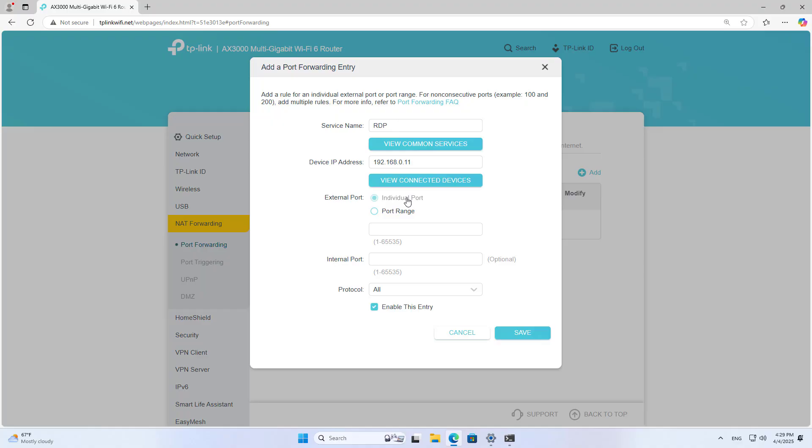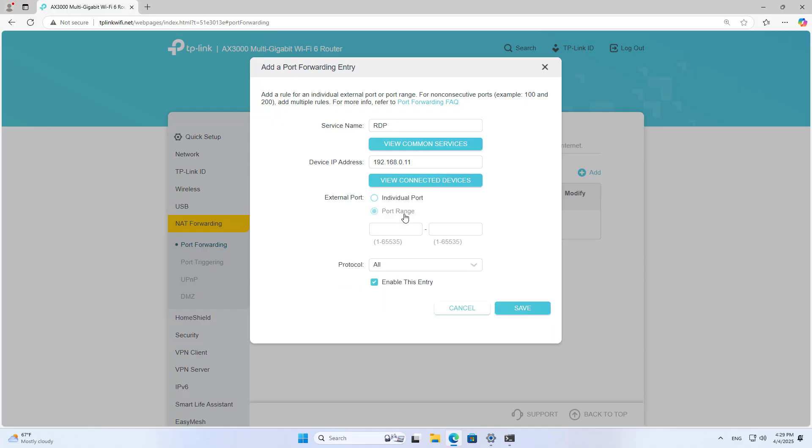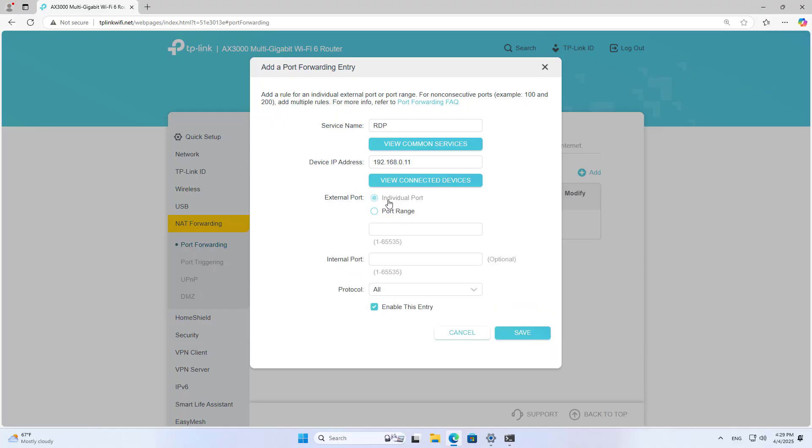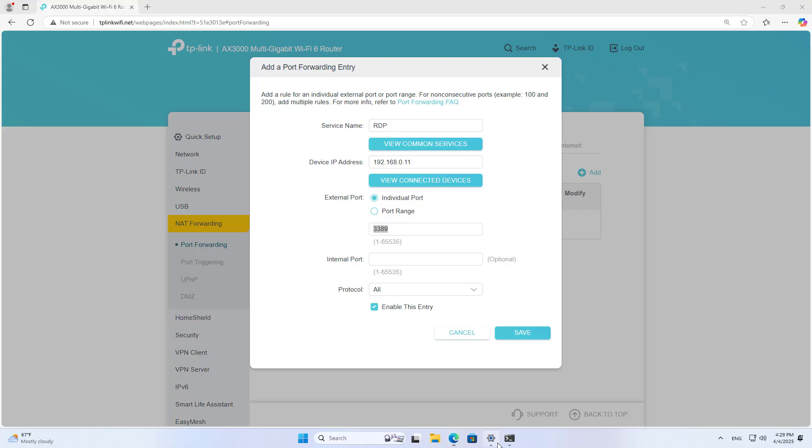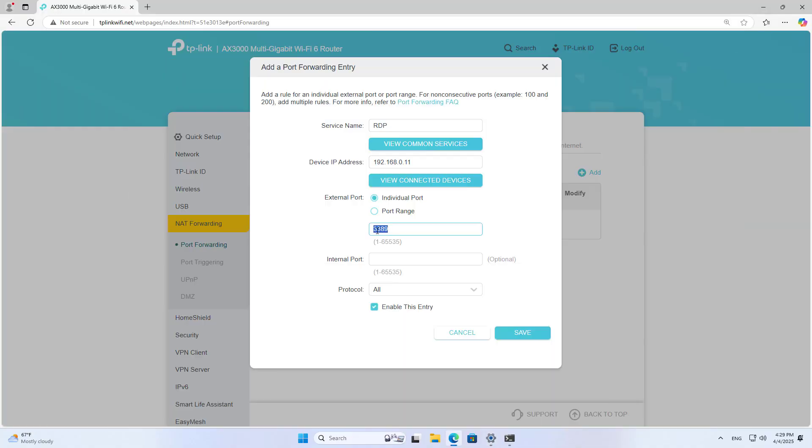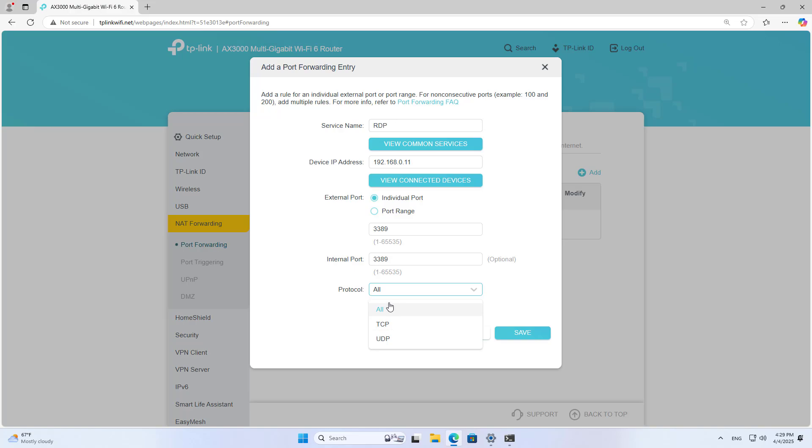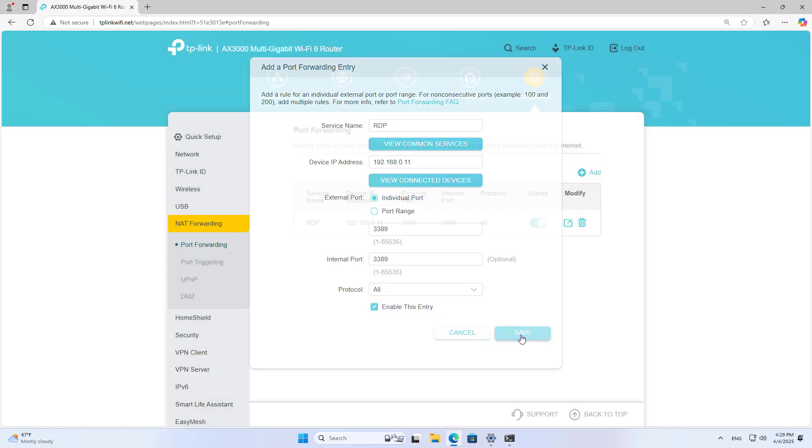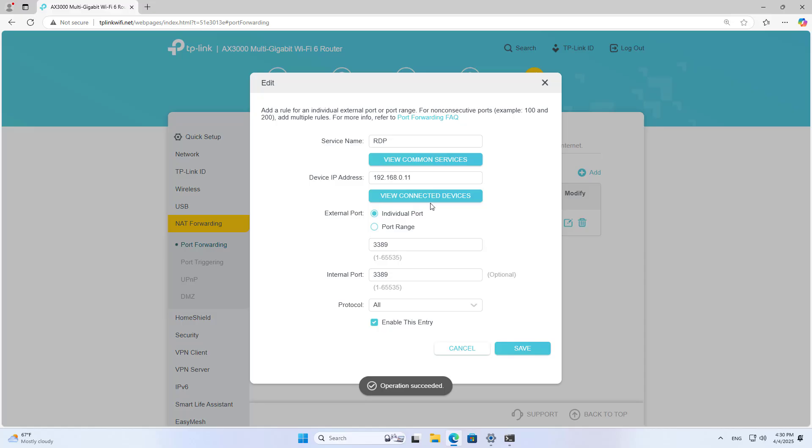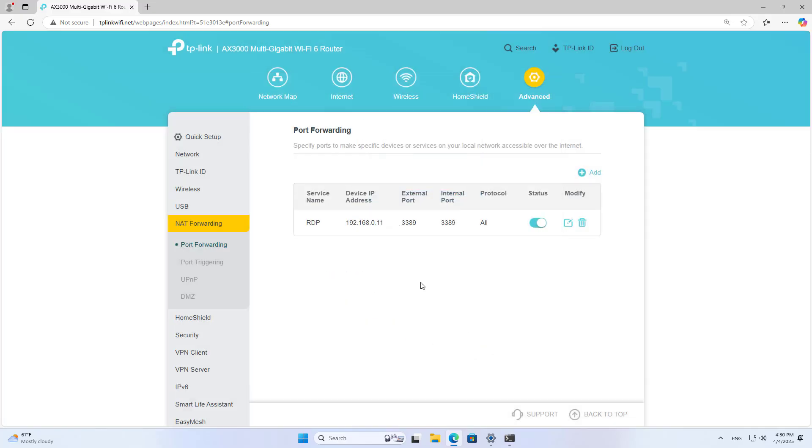I do not forward a range of ports. I only forward a single port. After you finish, save the changes. You can change the parameters if you want. I will check my results.